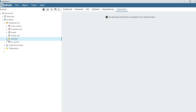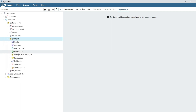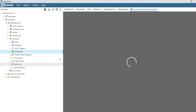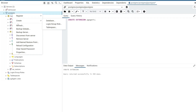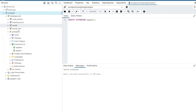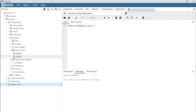Expand your Postgres database, right-click on extensions, and select the query tool. Then execute the command: CREATE EXTENSION pg-agent. When you refresh your Postgres database, it's important to know that plpgsql is required before you create a pg-agent extension — if not, you'll get an error.